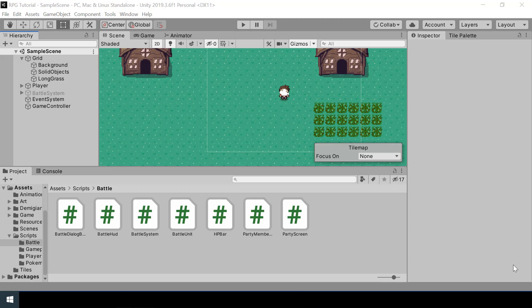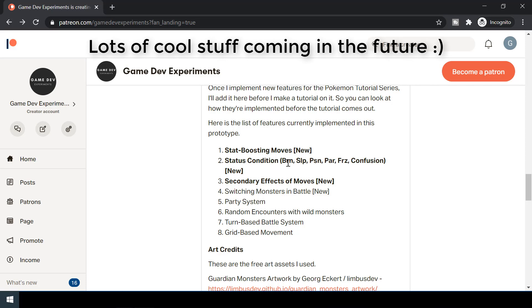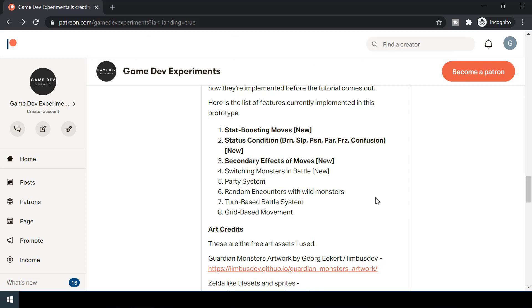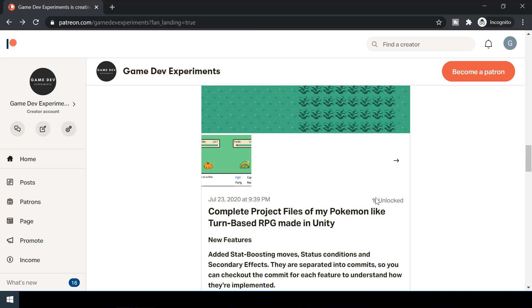Hey everyone, welcome to part 17 of the Pokemon game series in Unity. In this video we will refactor the battle system so that we can easily implement features like status moves in the future. Over the last two weeks I was working on stat boosting moves and status conditions like burn, sleep, and poison. In the upcoming videos I'll cover all these one by one, and I've posted the project files on my Patreon if you want to check them out before the videos come out.